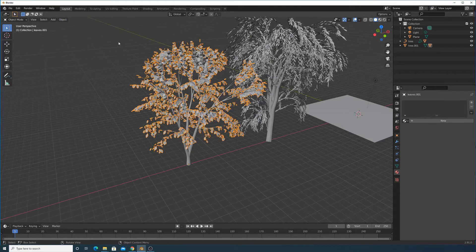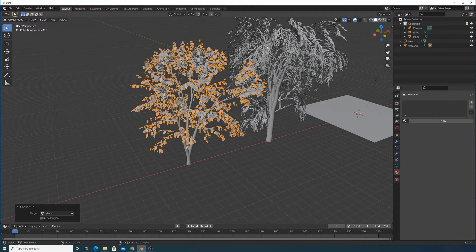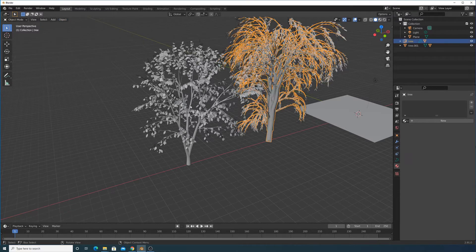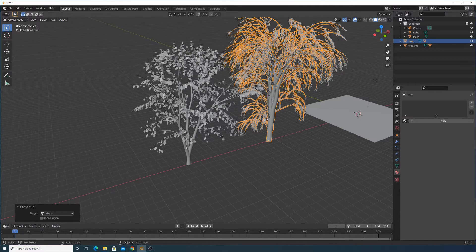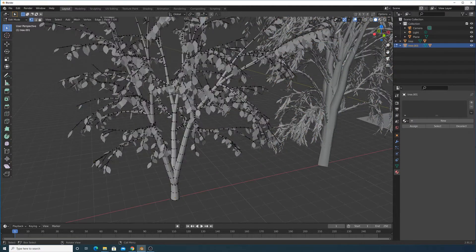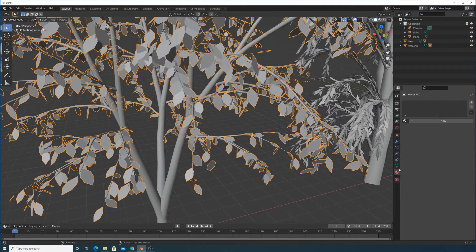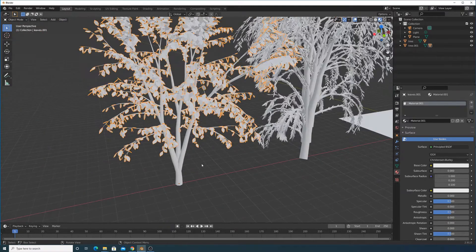Click on the trunk and go to Object > Convert to Mesh. Do the same for the leaves object — click on it, then Object > Convert to Mesh. Repeat for both trees. You can verify it's a mesh by going into Edit Mode — that's important for being able to add textures.